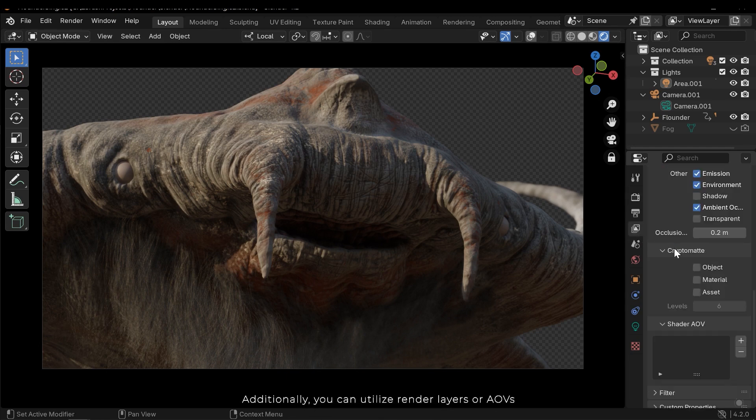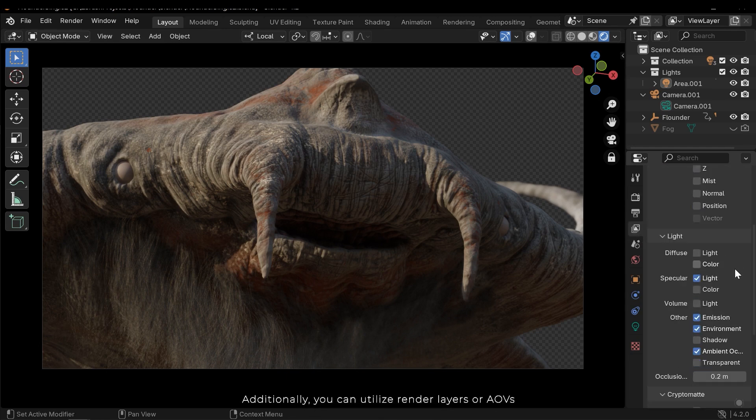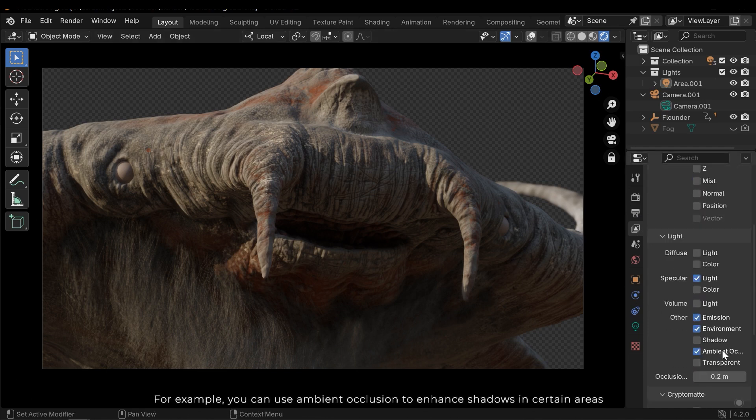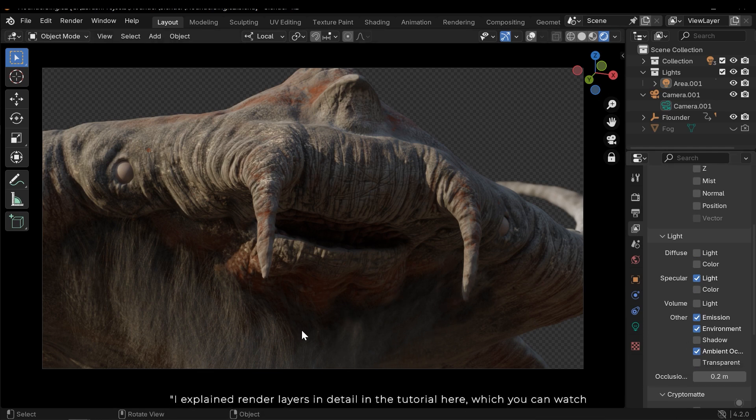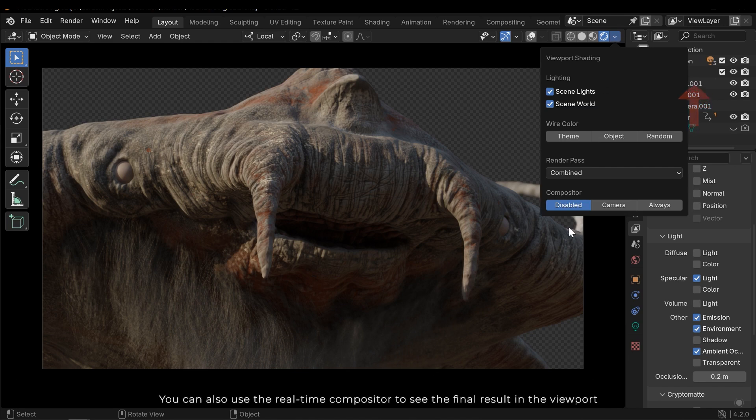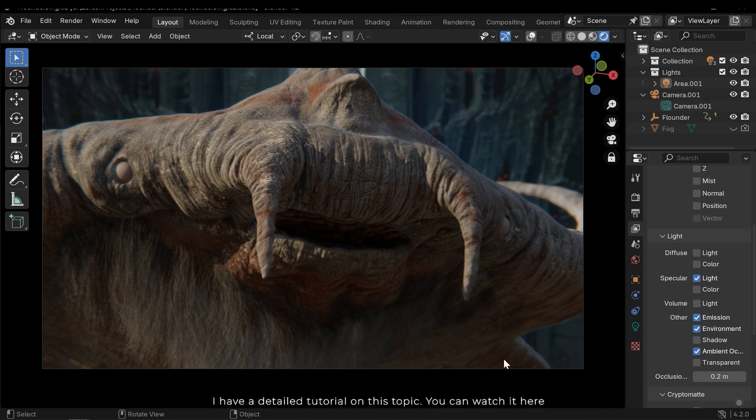Additionally, you can utilize render layers or AOVs. For example, you can use ambient occlusion to enhance shadows in certain areas. I explained render layers in detail in the tutorial here, which you can watch. You can also use the real-time compositor to see the final result in the viewport. I have a detailed tutorial on this topic, you can watch it here.